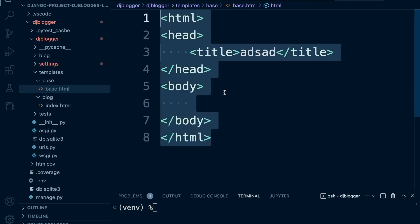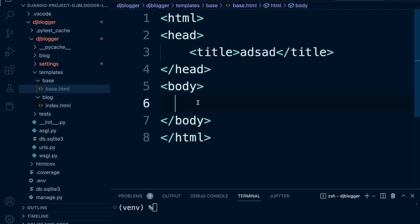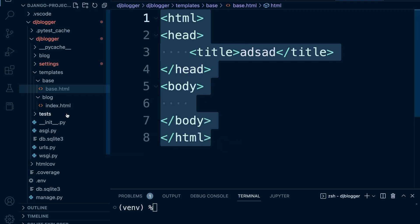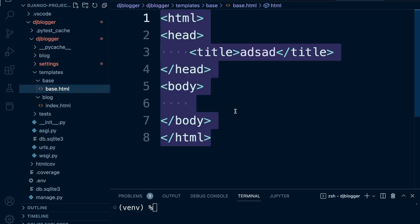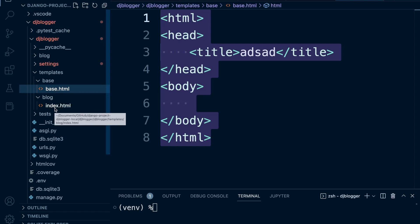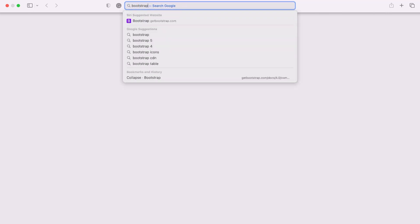This basic structure needs to be on every single template rendered by the browser. So we're going to build a base with this base code and then call it within our templates, rather than rewriting it every time — essentially reusing this base every time we build a new template. The plan is to utilize Bootstrap, a framework that provides the tools to quickly build our application.